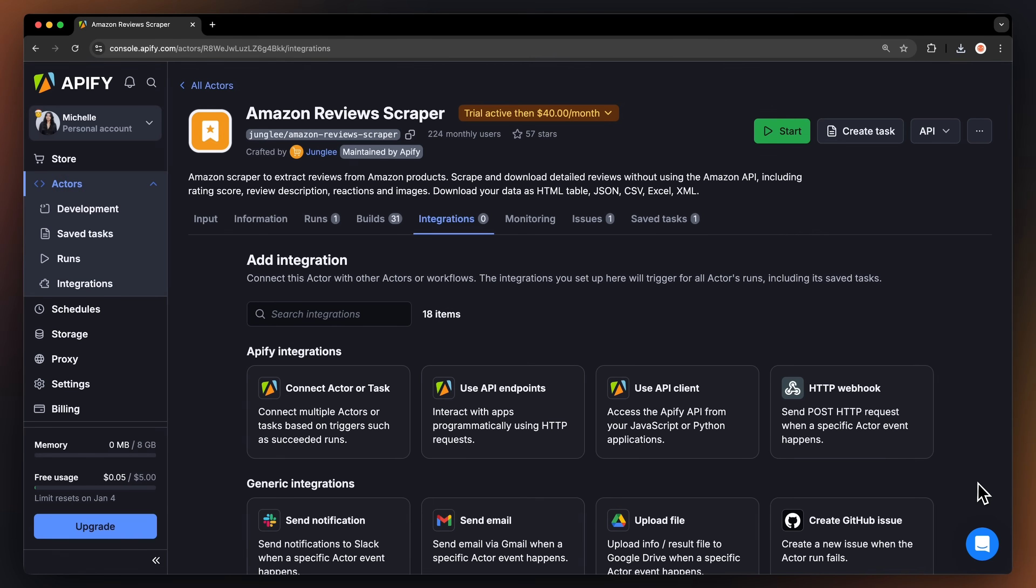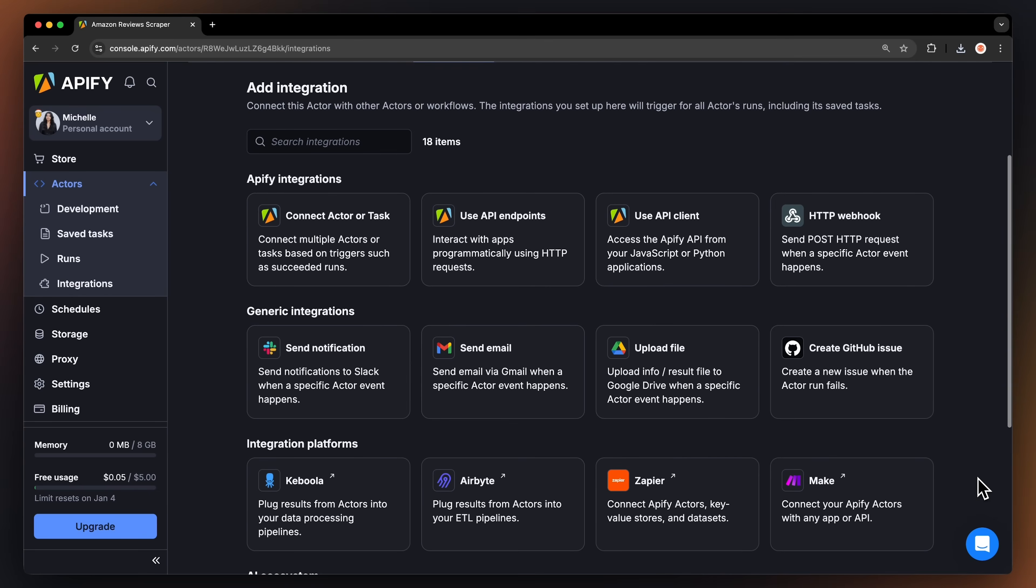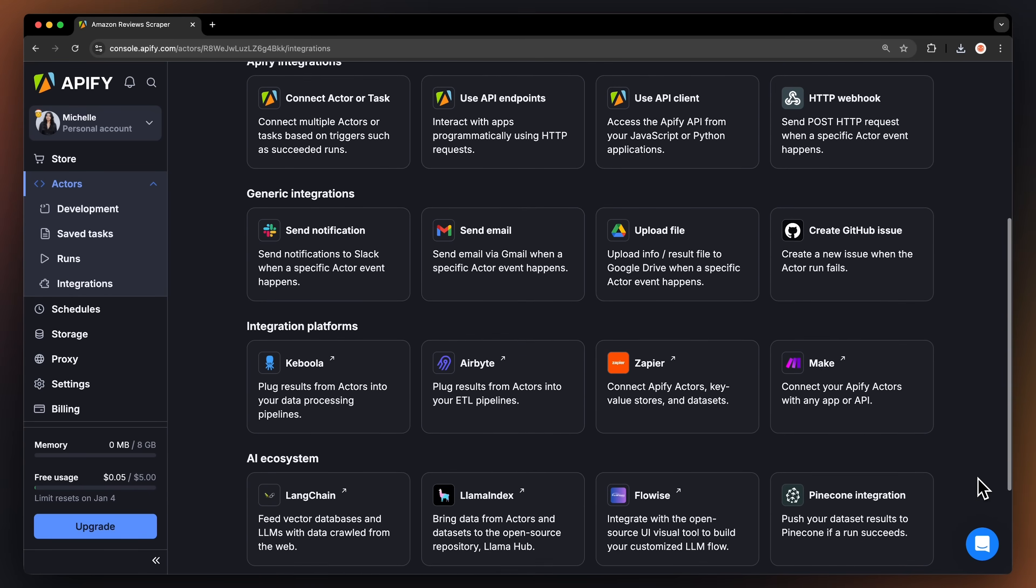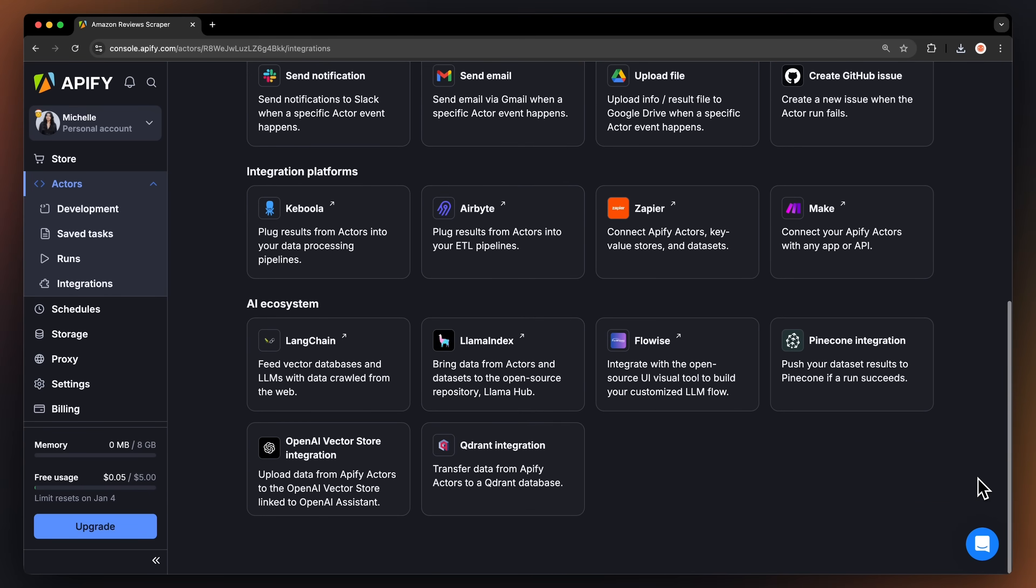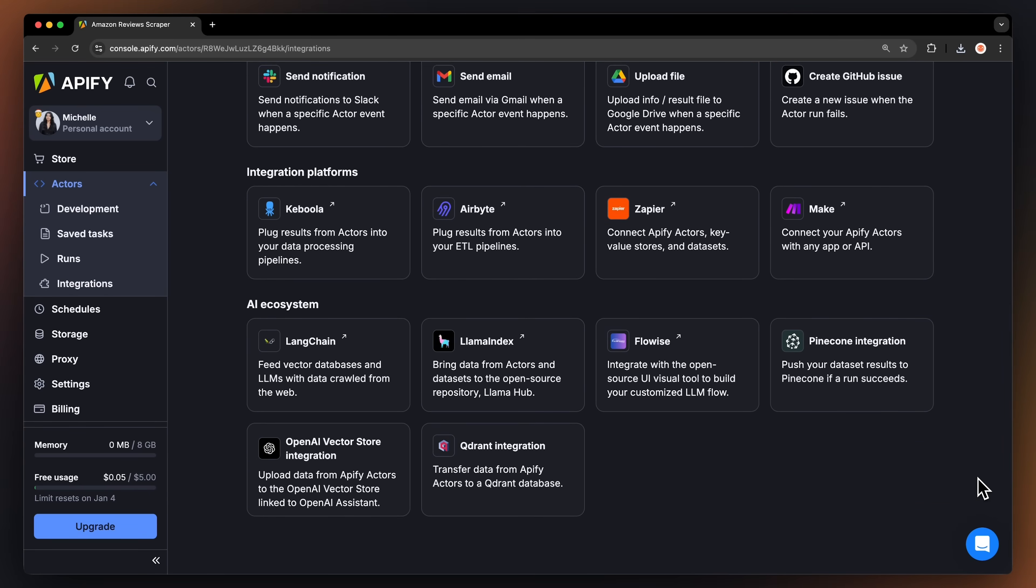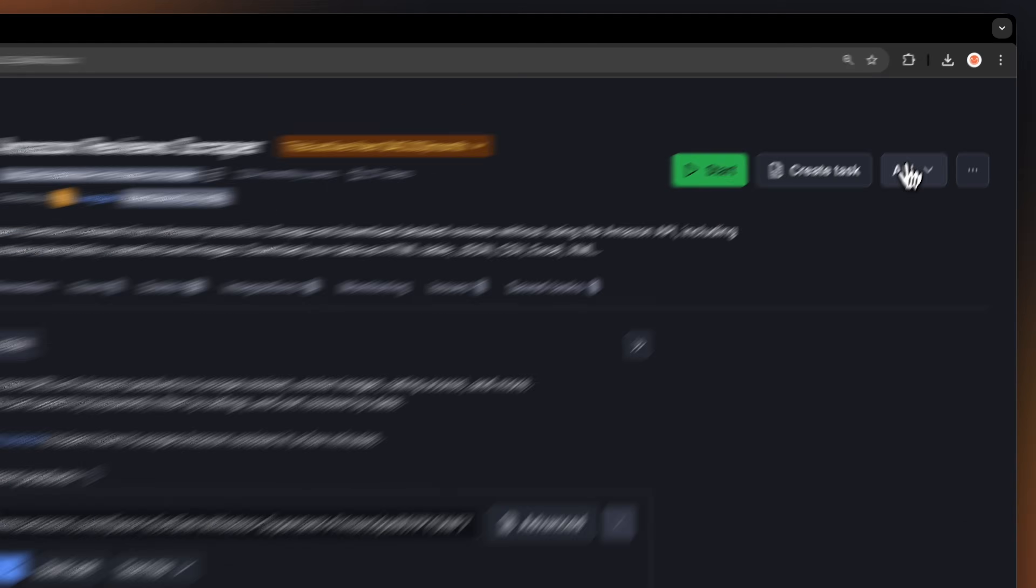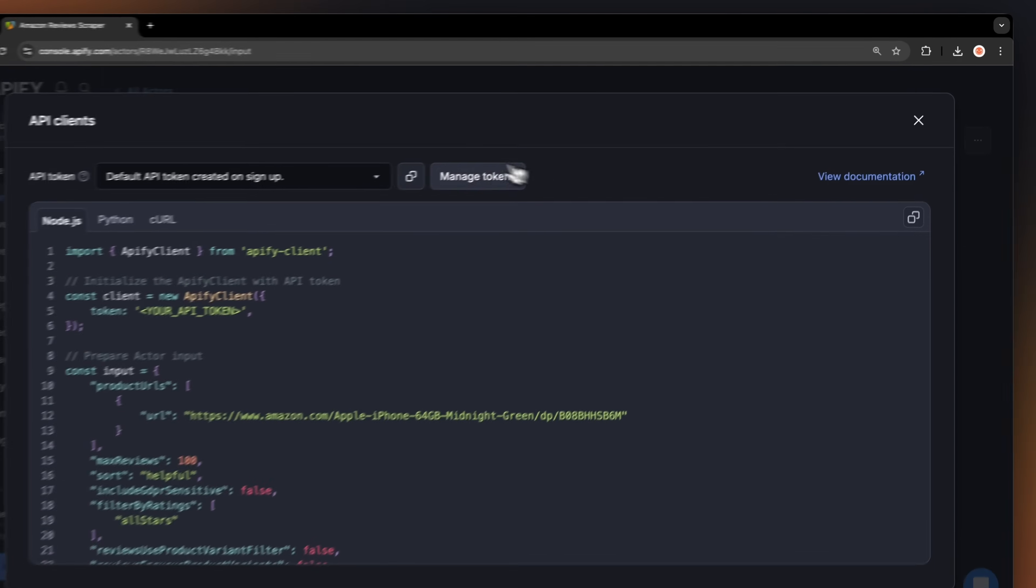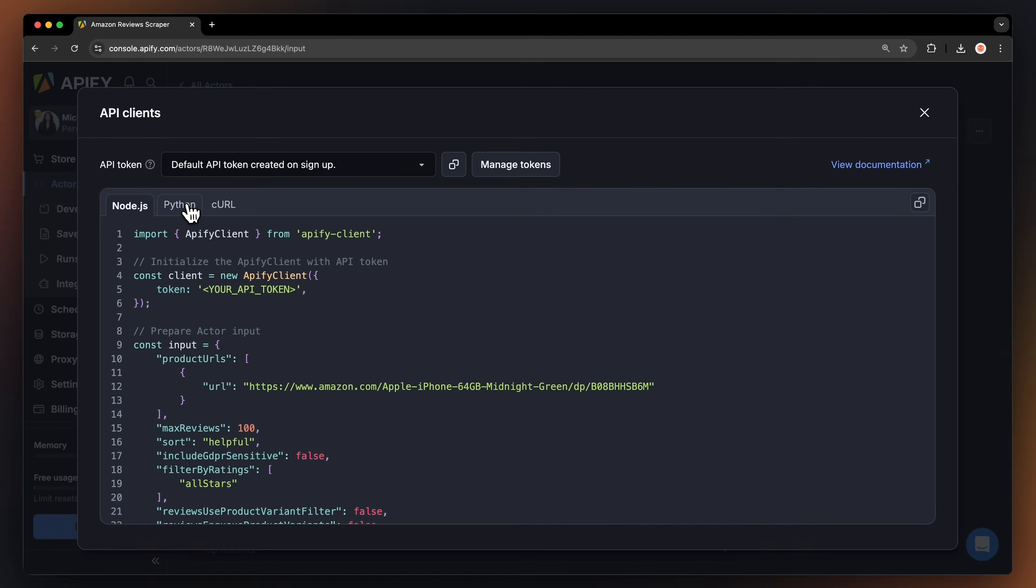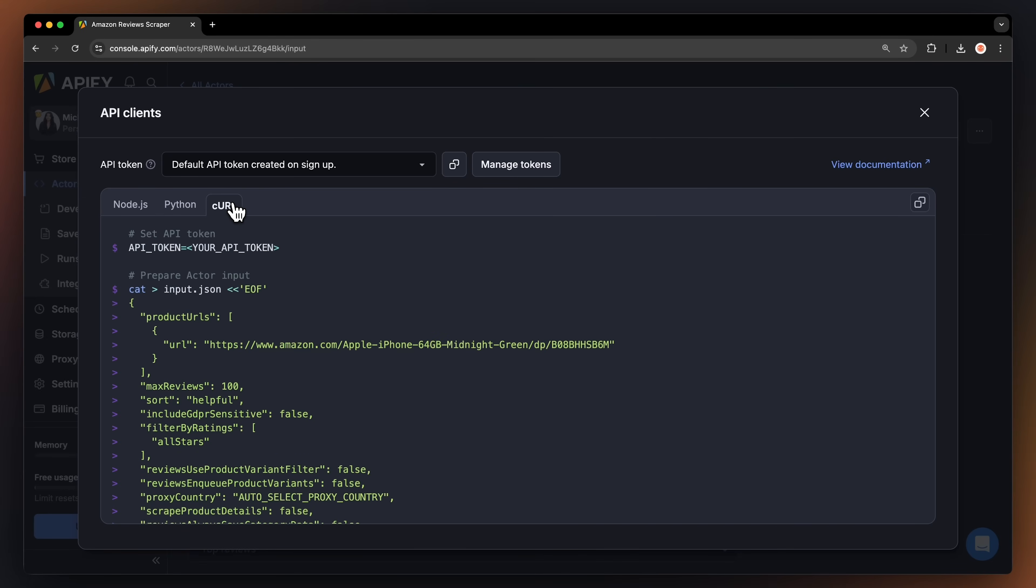You can even connect your Amazon Reviews extractor to other cloud services such as Google Drive, Zapier or any other Apify actor. By the way, you can also run this scraper locally via API. You can find the code in Node JavaScript, Python or Curl in the API dropdown menu in the top right corner. To learn more about retrieving data programmatically, check out our video on the subject.